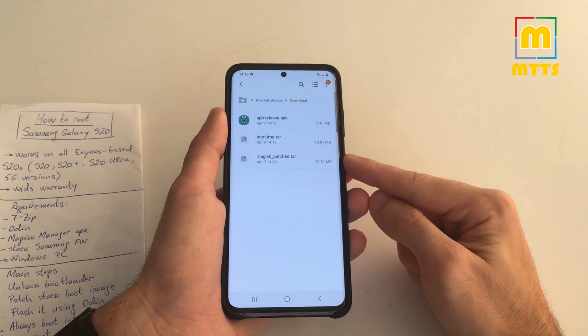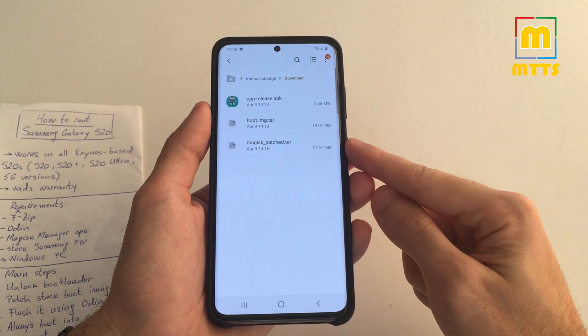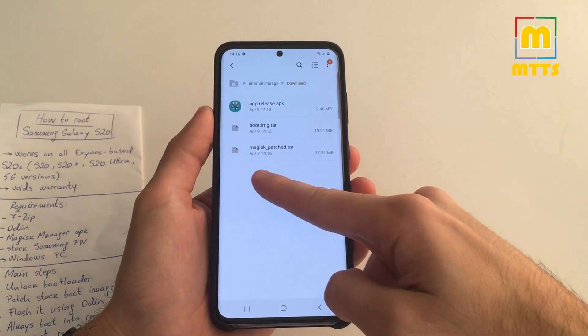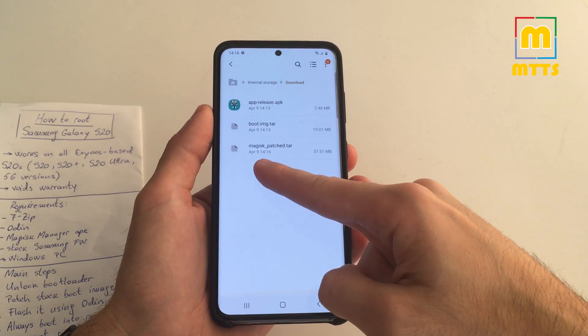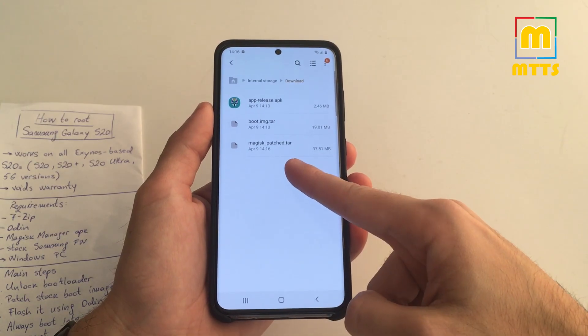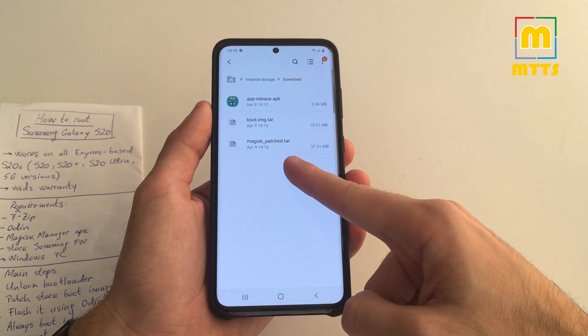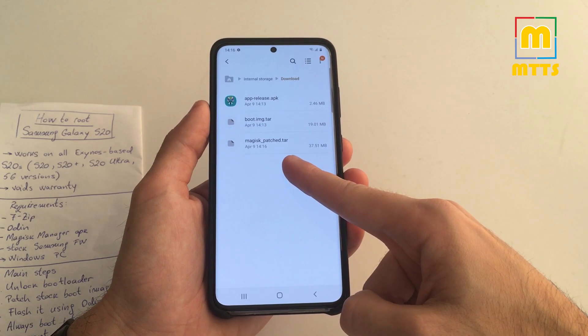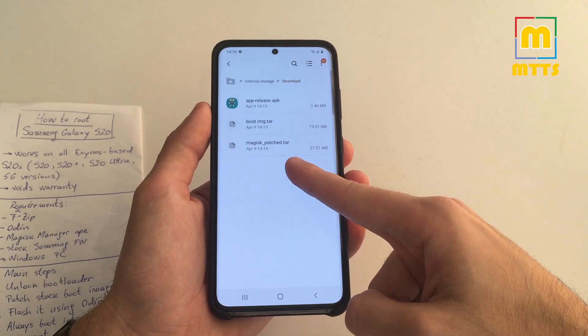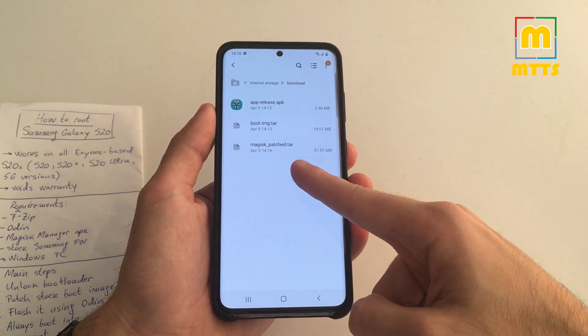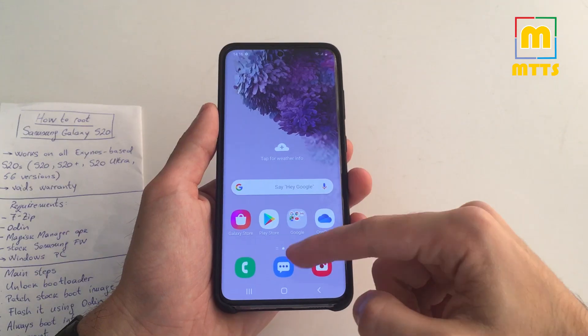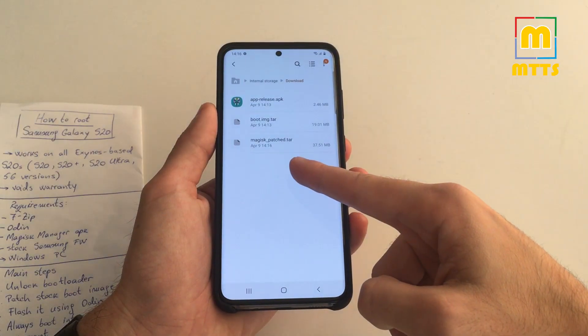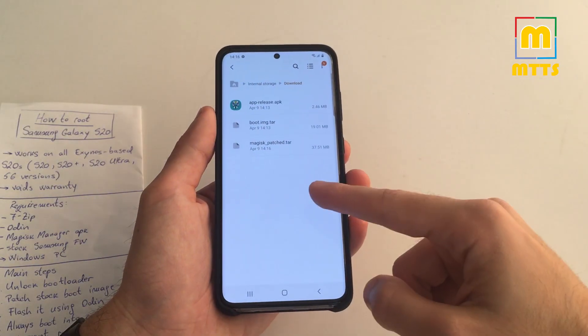And here you go. Now you have a third file here, a boot image which was patched with Magisk. Of course it's a TAR file, so this means that we have to flash it in Odin. But from now on, the procedure is quite simple. First of all, you need to copy this patched TAR file back to the PC.